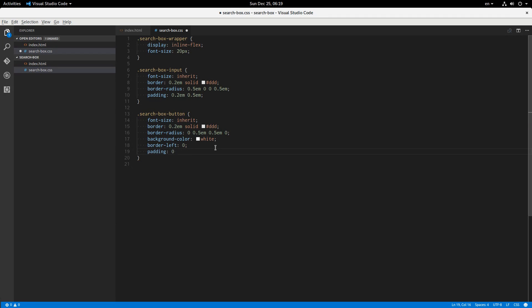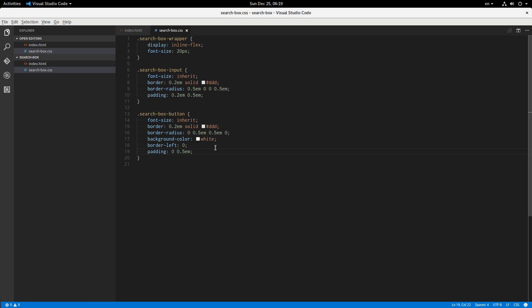I'm going to add some more padding around this: padding 0 0.5em, maybe even a little more than that.